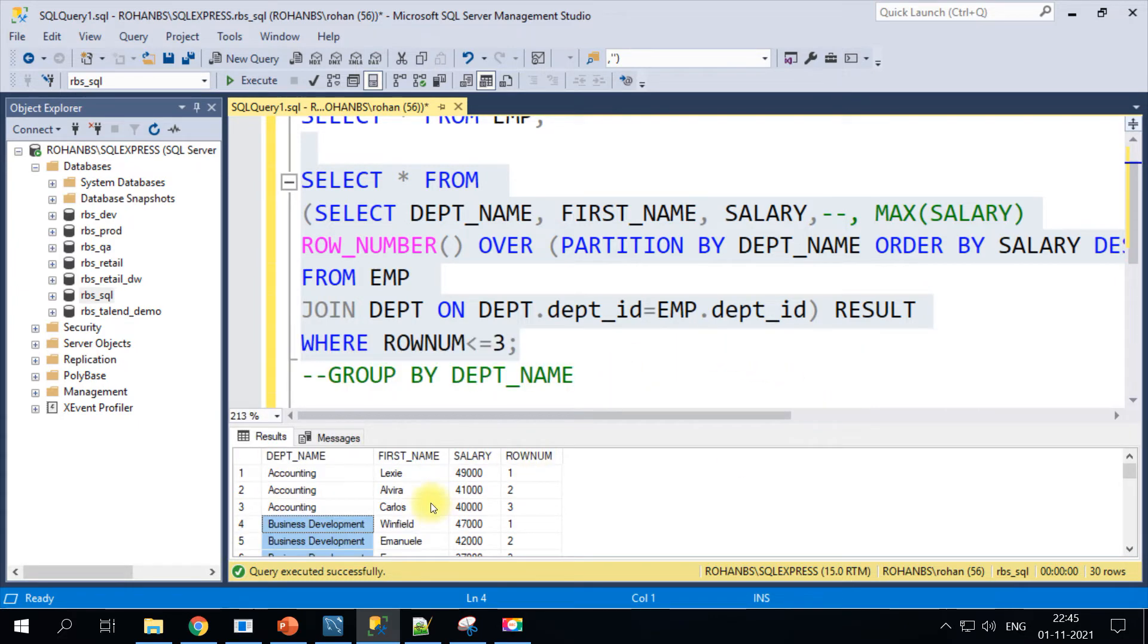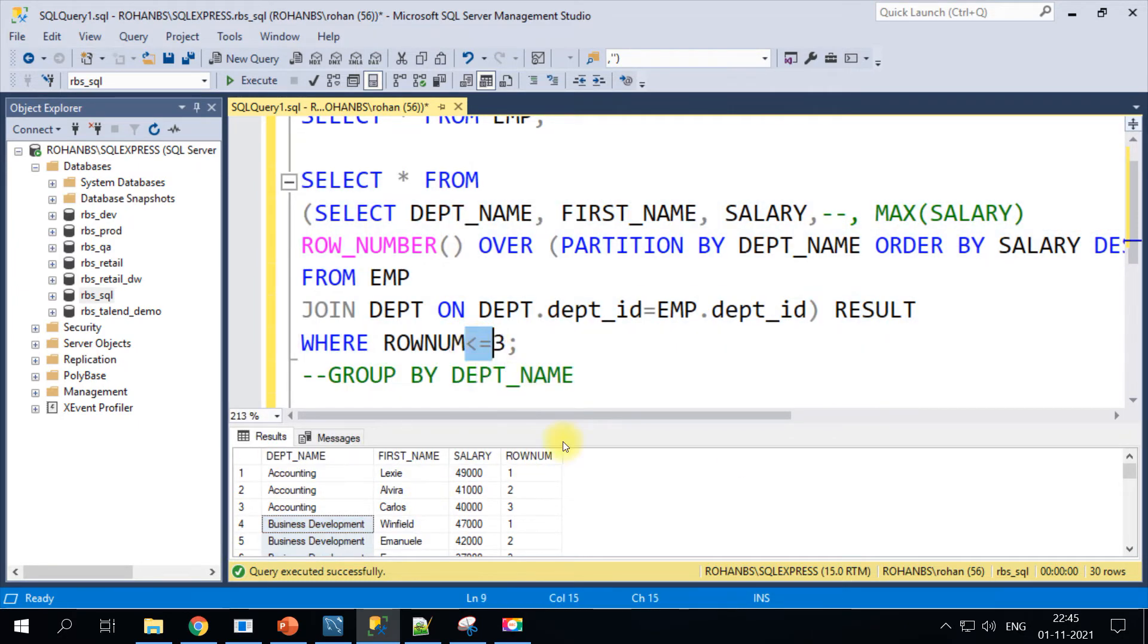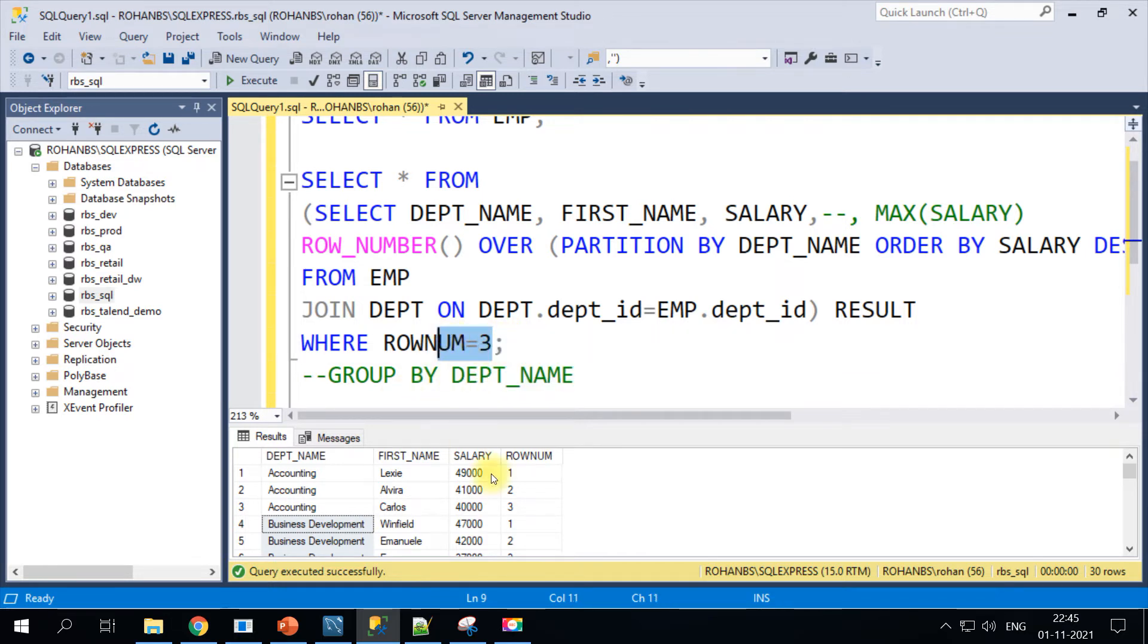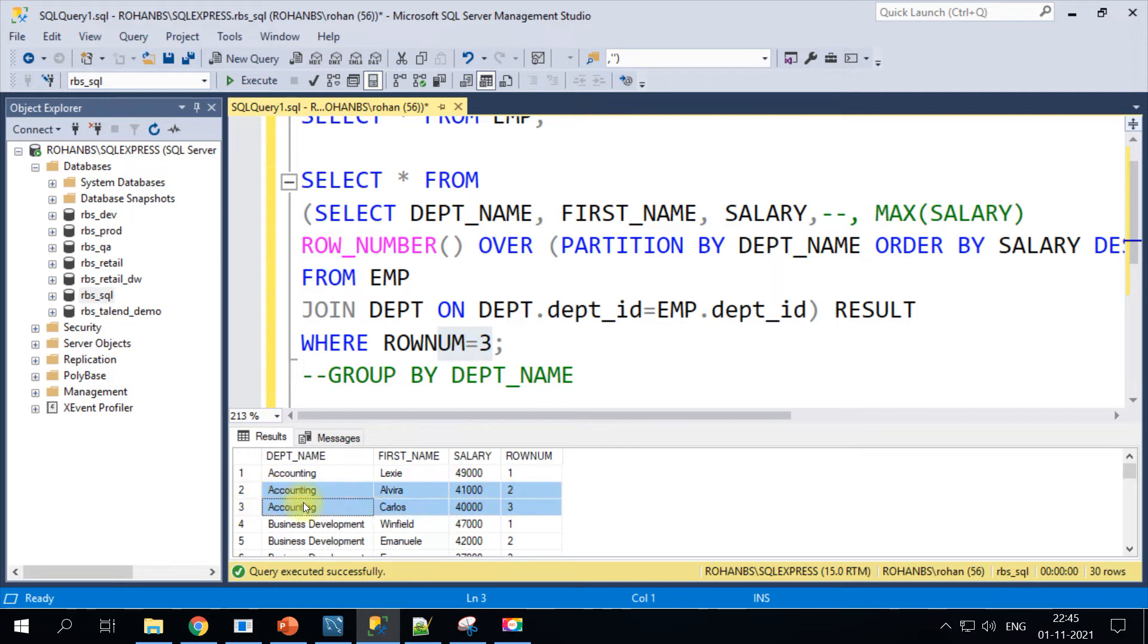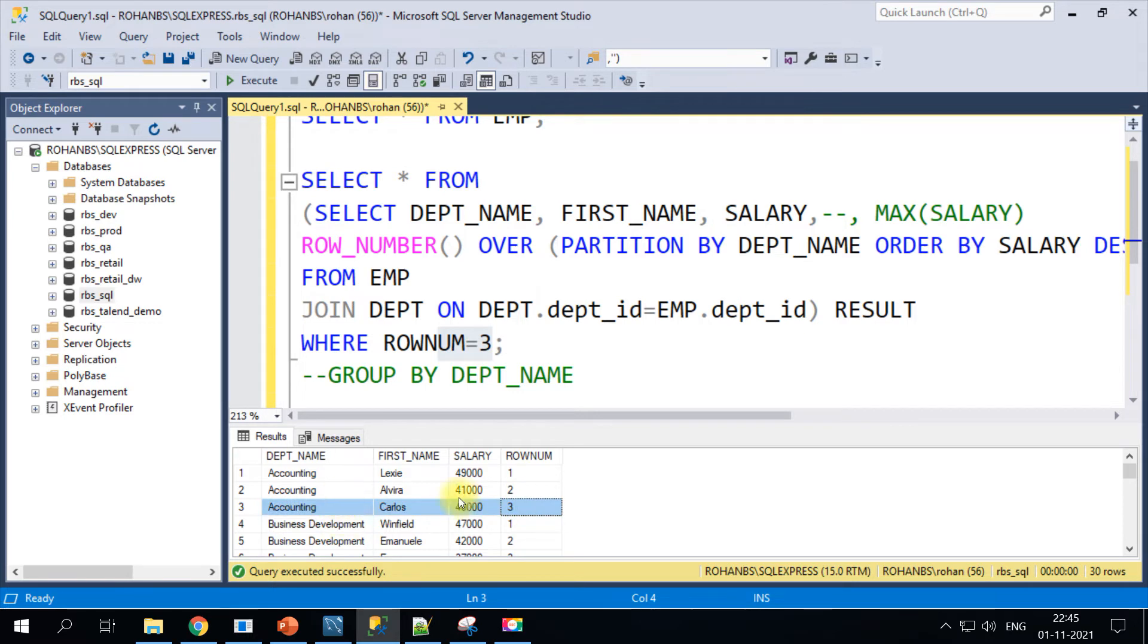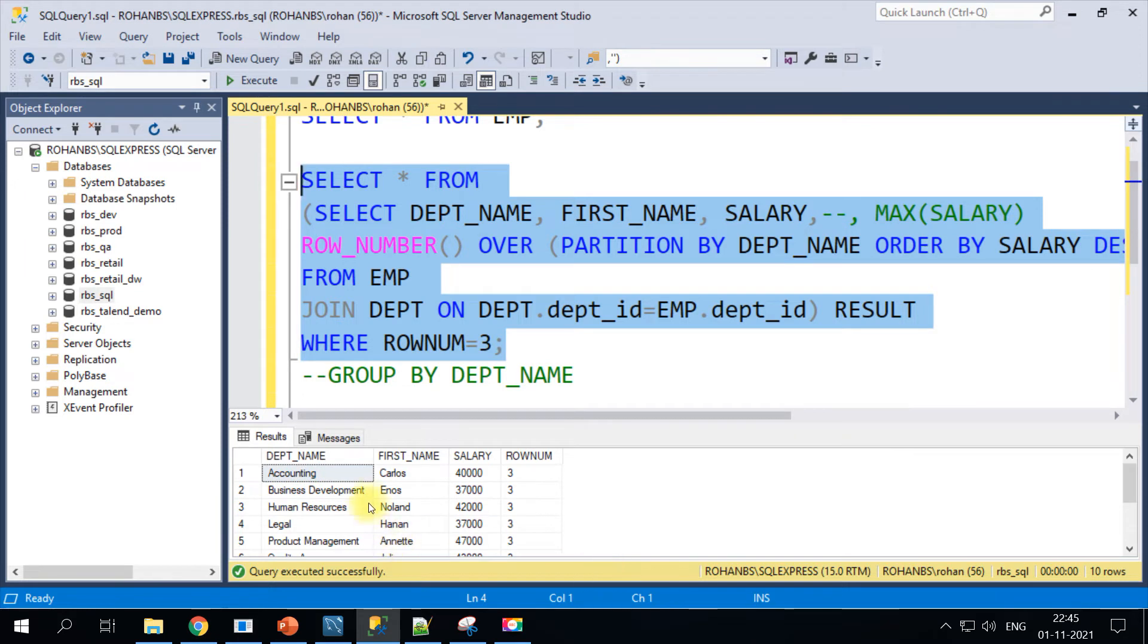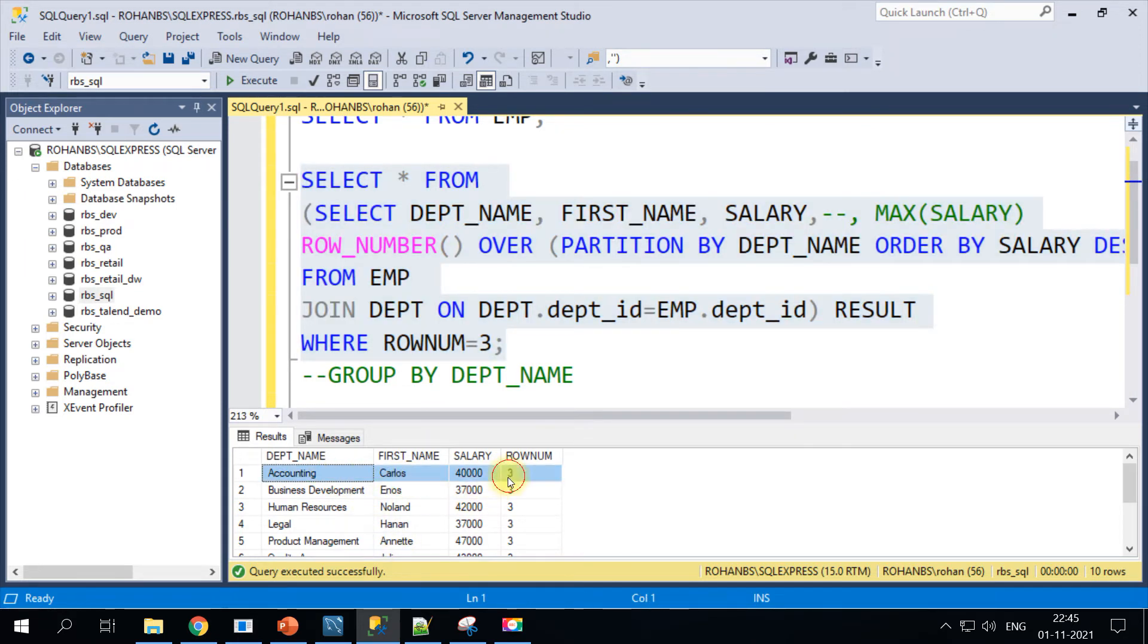Now if you observe, there are three entries, three top salaries for each department. If you want to find out only the third, then you just have to change this condition. Row_number equals 3 means it's the top third. If you notice, for accounting, Carlos is making 40,000 and he is the third highest paid employee. This is one way of doing this using the row_number function.